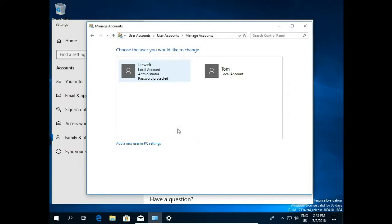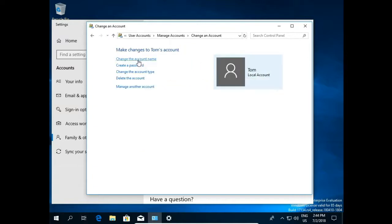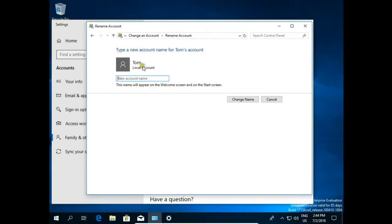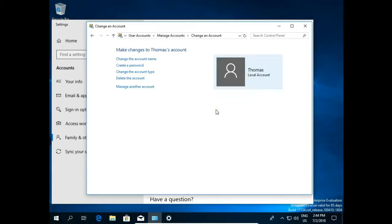If I want to change user name I click on Tom. And here I have changed the account name. Let's say it will be Thomas instead of Tom. Change name. And that's it. We just changed a name.